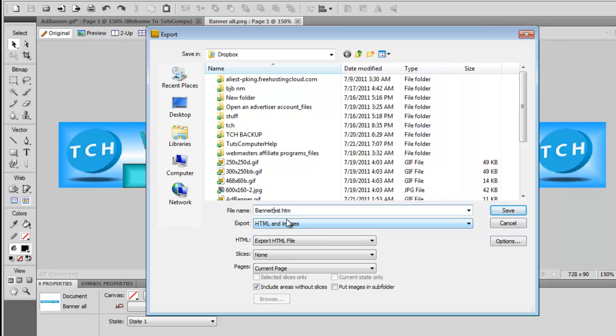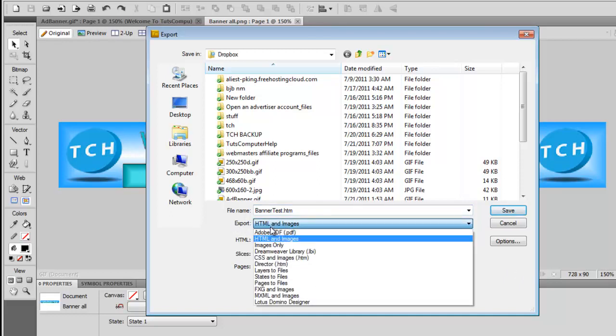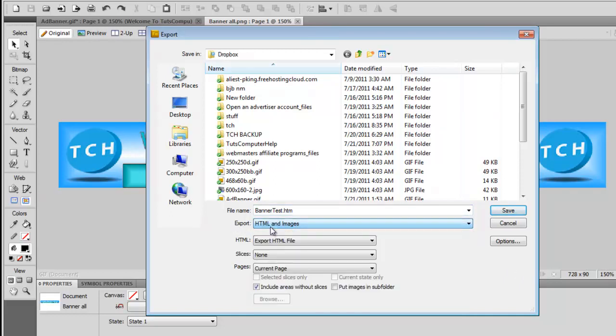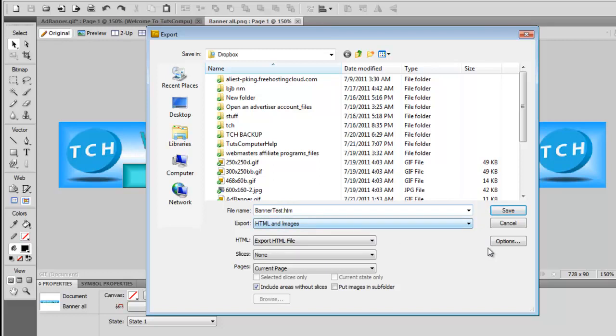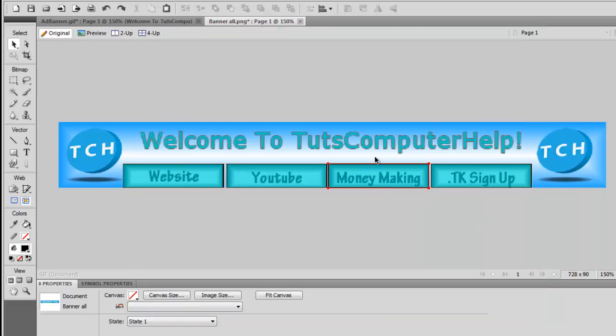And once you are done with that, you'll want to go ahead and open up file, export, and then go to your destination folder. Make sure you type in what you want to call it, and I'll have a link to this in case you want to try it out. But it'll show you right here - you want to make sure it's exporting as HTML and images, not anything else. And then you want to make sure you name it whatever you want, like mine's 'banner test dot HTML' or HTM, whatever it decides to put it as. I'm just going to leave it alone and then save it.